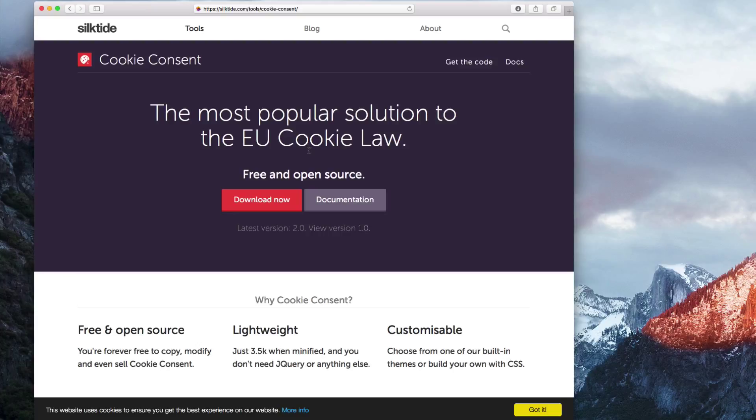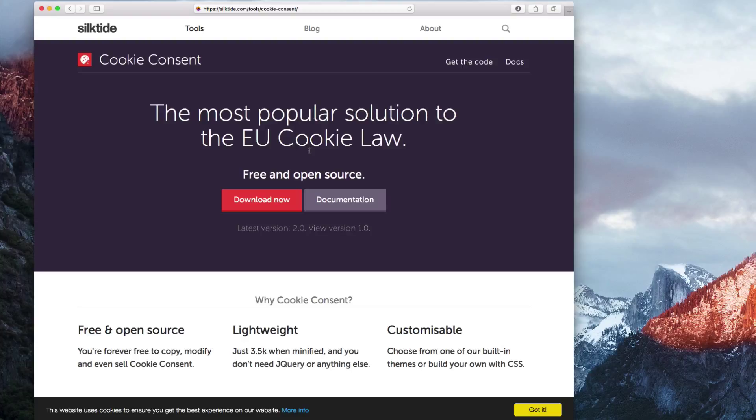If you are interested in adding a cookie consent option to your website, we are going to cover two different ways to accomplish this. The first method will be using a free service available online, and the second method will be using a widget developed by a third party EverWeb super user.